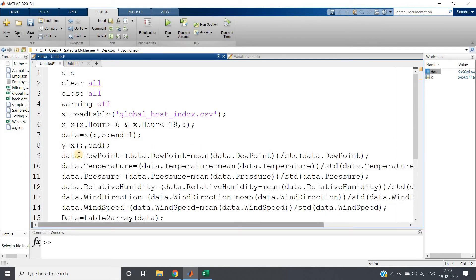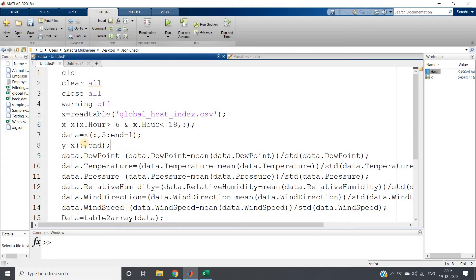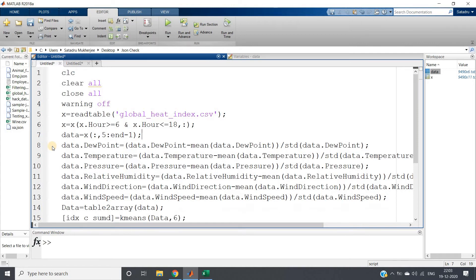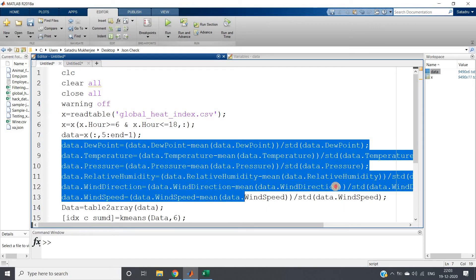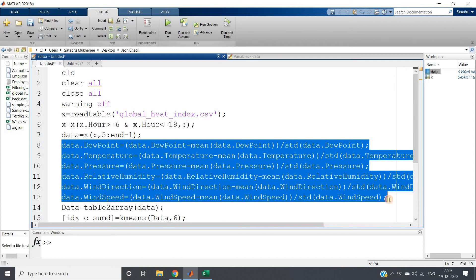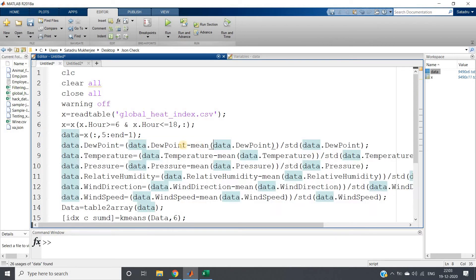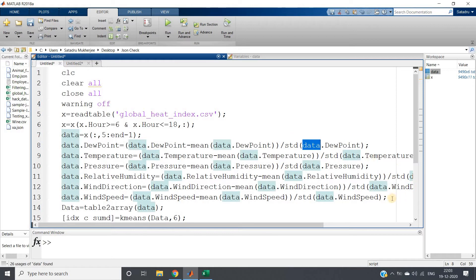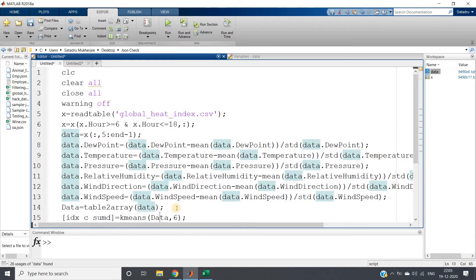Here I've taken this y data, which is basically storing the solar radiation (all rows and last column), but it's not required for the time being, so I'll remove this. Then what I'm doing—this is nothing but z-score normalization. I'm doing feature scaling: subtracting the mean of that particular column from each data point and then dividing by standard deviation.